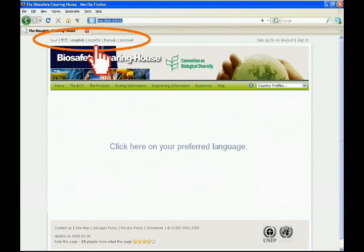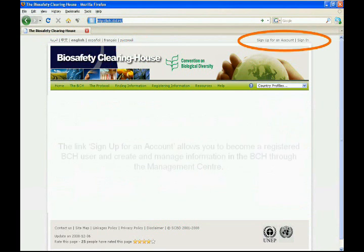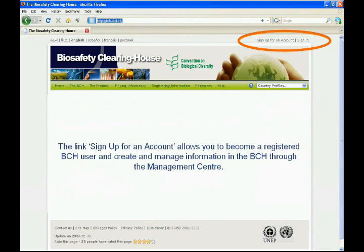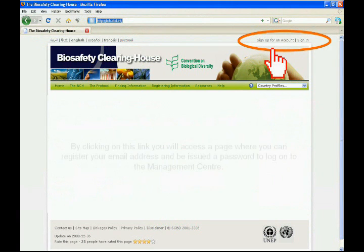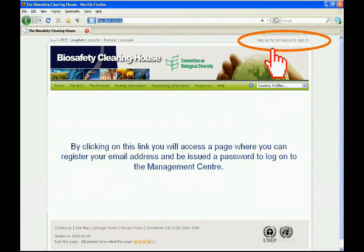Click here on your preferred language. The link 'Sign Up for an Account' allows you to become a registered BCH user and create and manage information in the BCH through the Management Center. By clicking on this link, you will access a page where you can register your email address and be issued a password to log on to the Management Center.